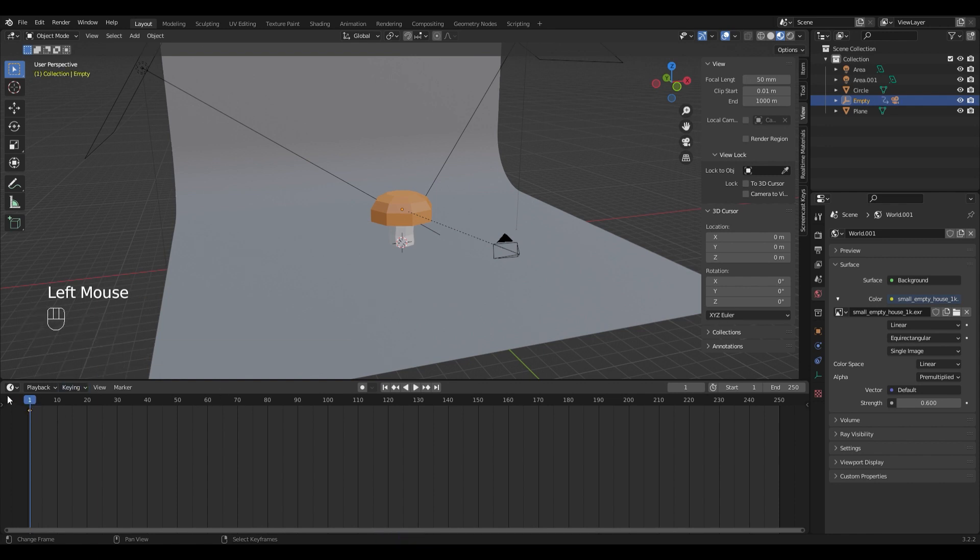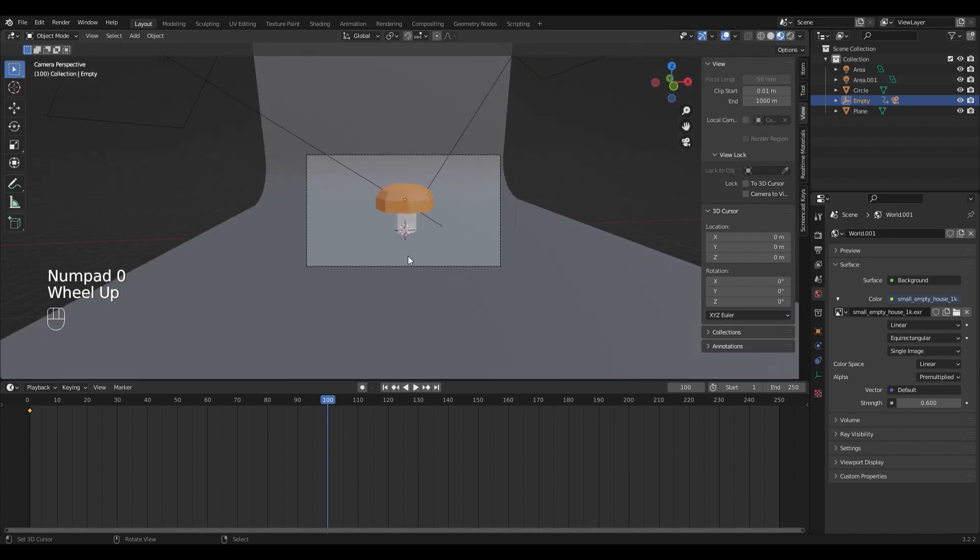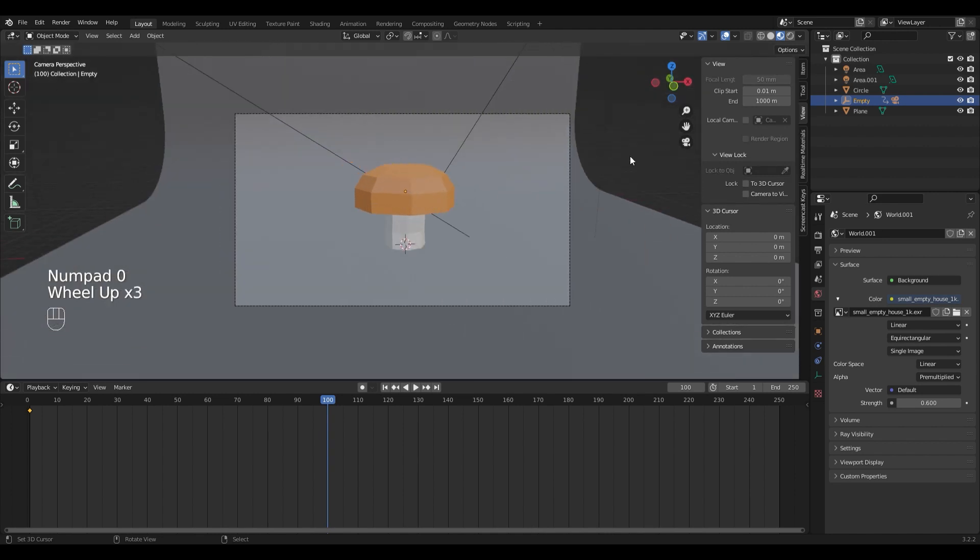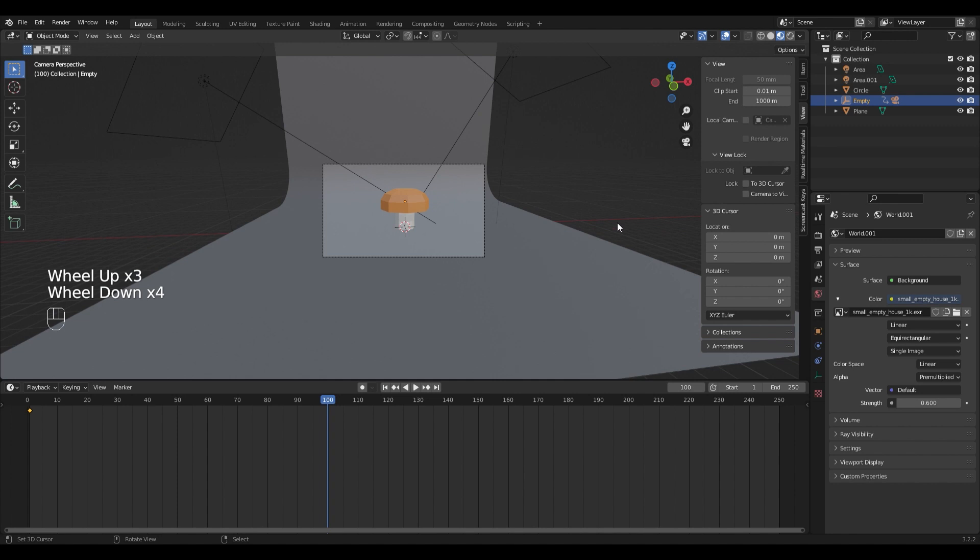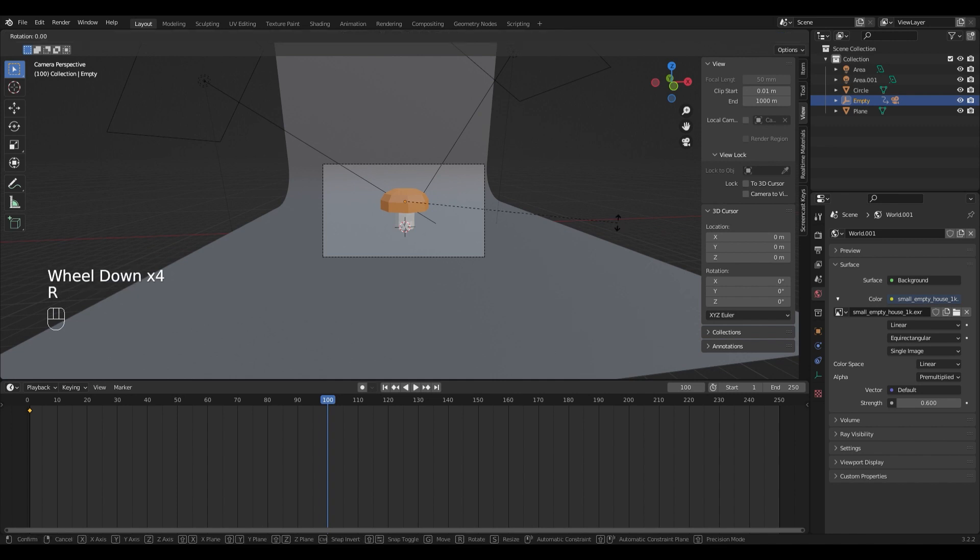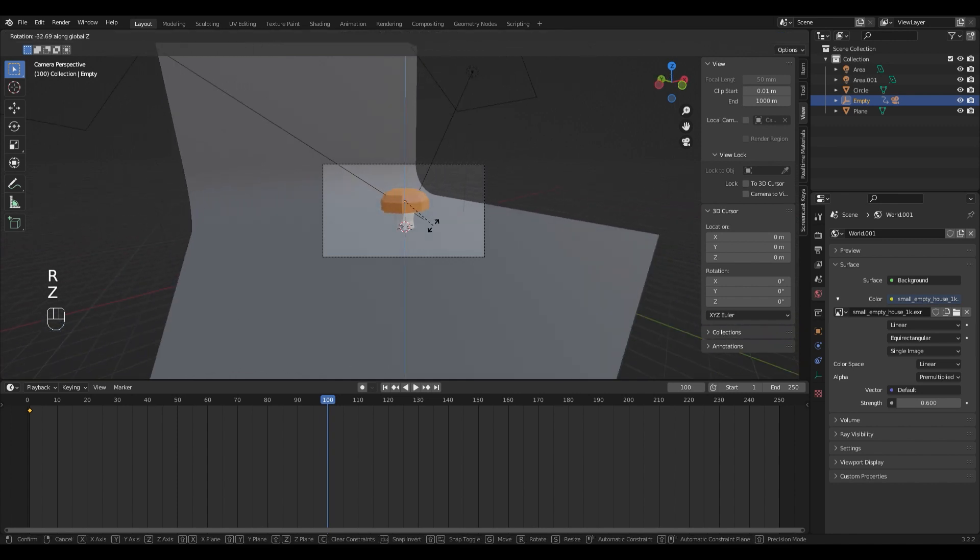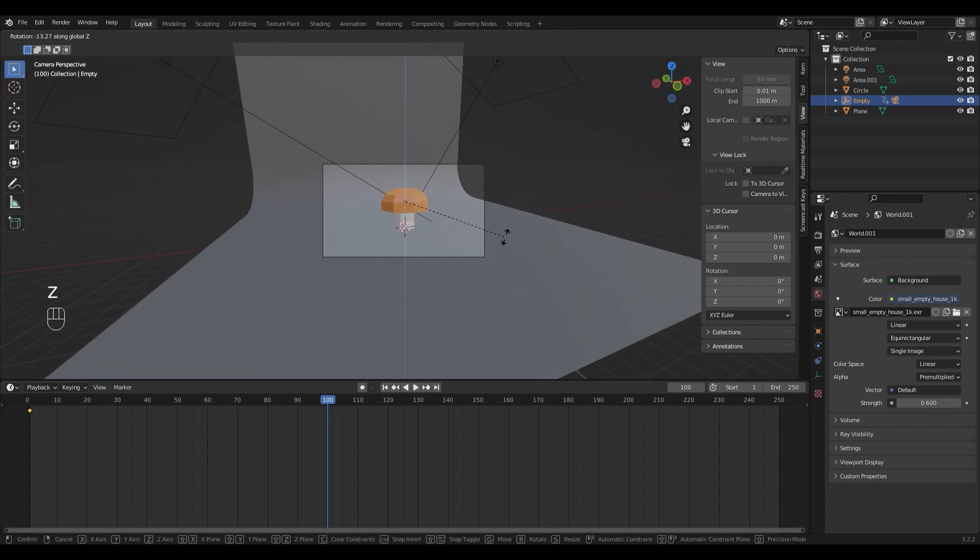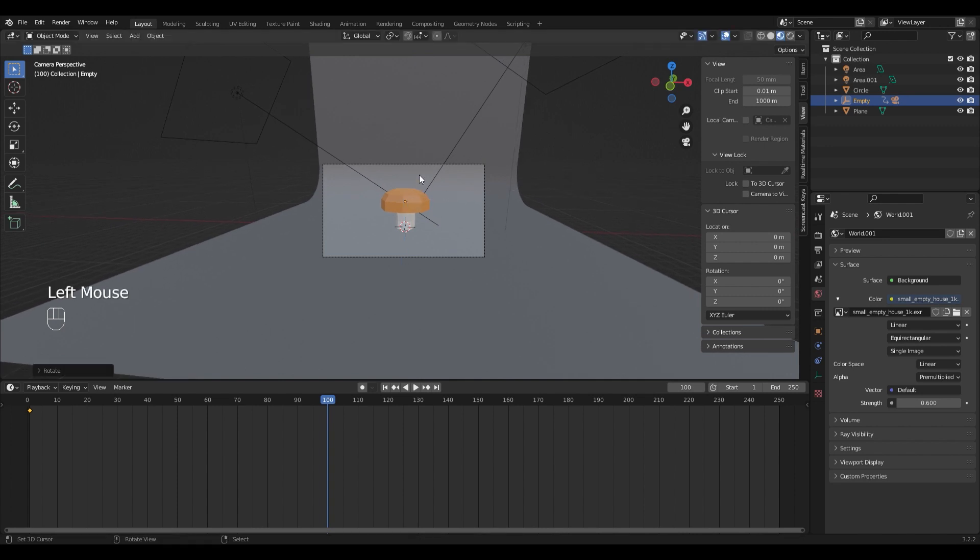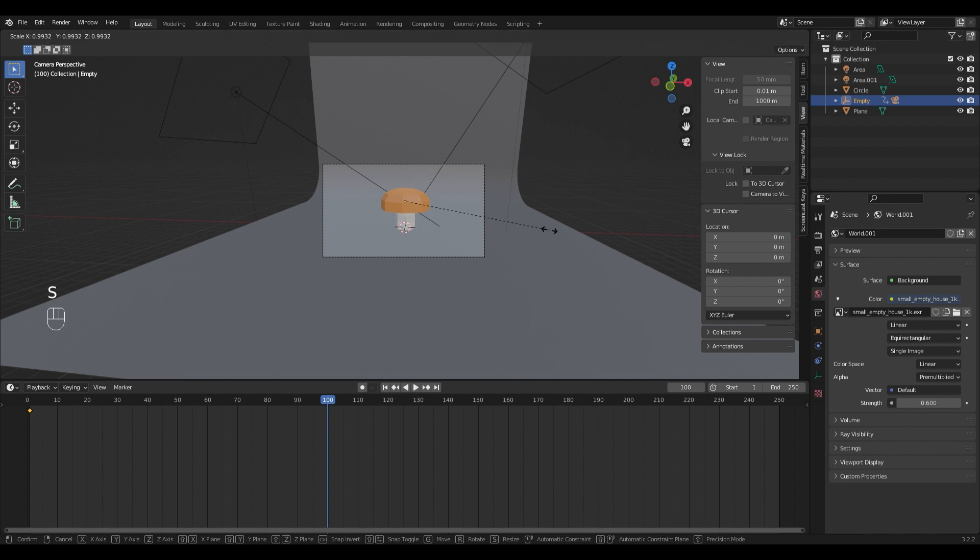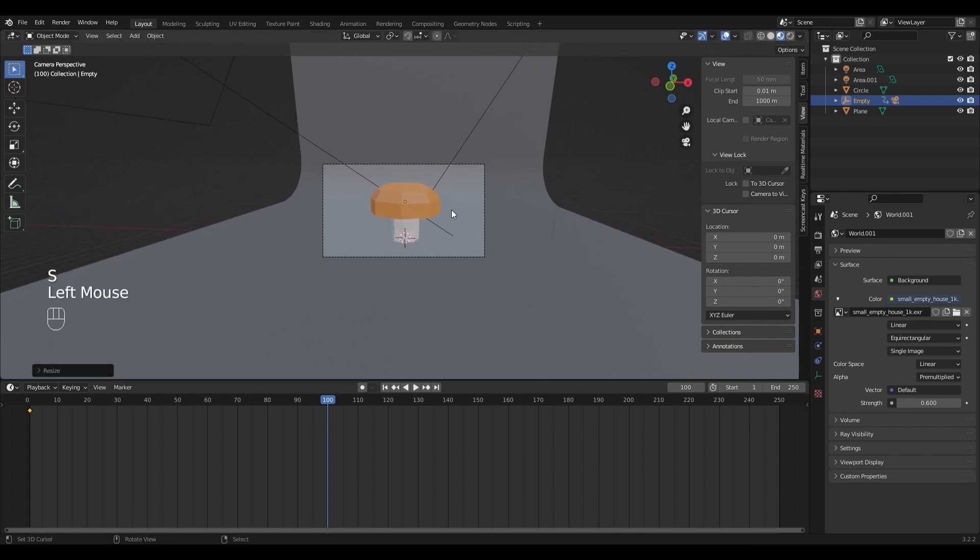I'm going to move the timeline to about 100 frames, switch back into camera view by pressing zero on the numpad, and rotate the empty on the Z axis like this. I'm going to scale it to move inward a little bit too. And I'm going to rotate it on the X axis.